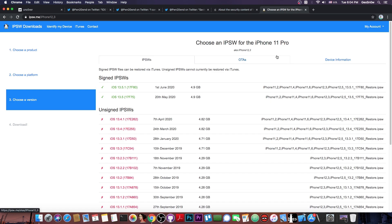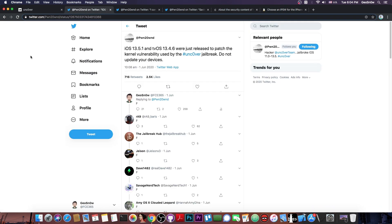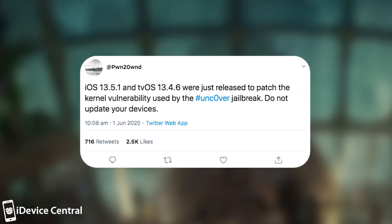yesterday Apple released iOS 13.5.1, which does only one thing. It patches the Unc0ver Jailbreak. Pwn20wnd, the developer behind the Unc0ver Jailbreak, posted quote, iOS 13.5.1 and tvOS 13.4.6 were just released to patch the kernel vulnerability used by the Unc0ver Jailbreak. Do not update your devices.